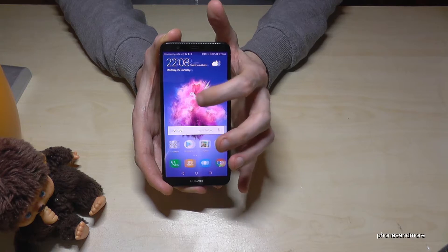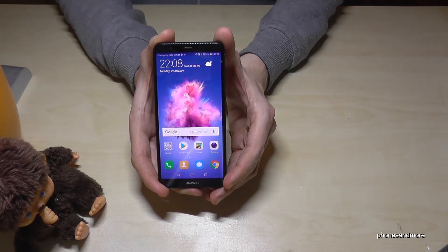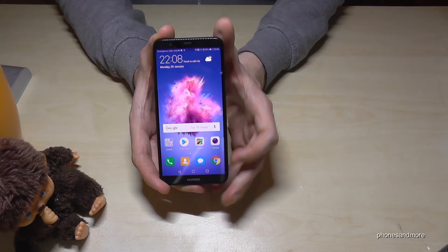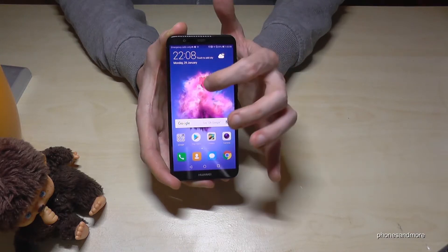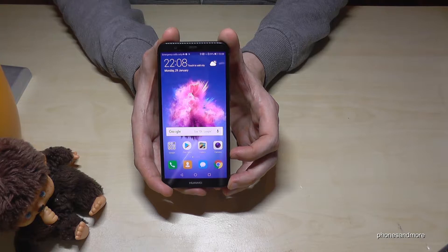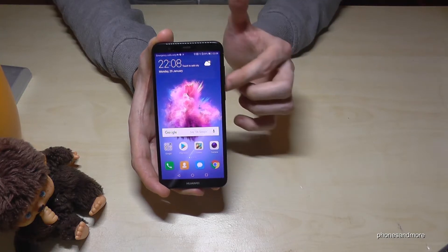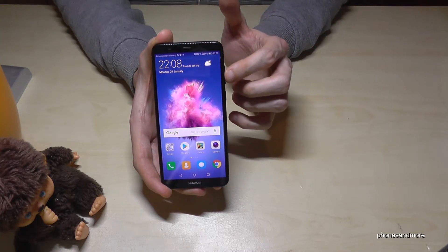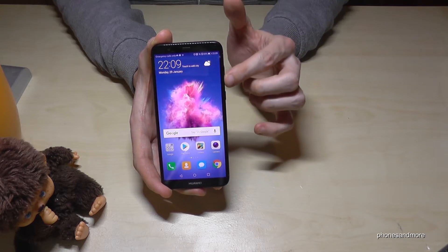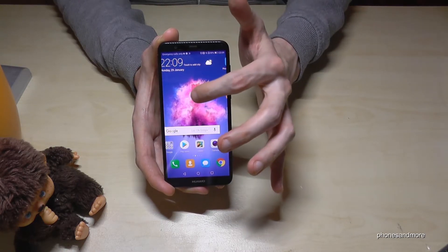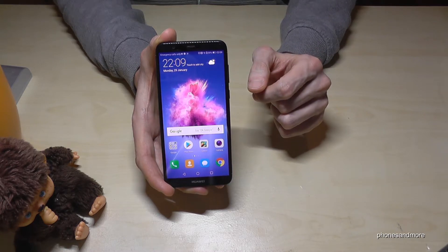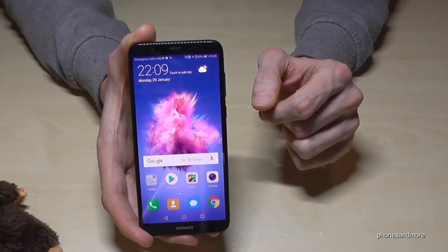Hello everybody. I want to show you with this video how to change the language on the Huawei P Smart. Be careful with all the steps because maybe you have changed it into a language you don't understand. But the positions will always be the same as I show you now in the English language version, so whatever language you have, you will have the same position. Just follow the instructions.